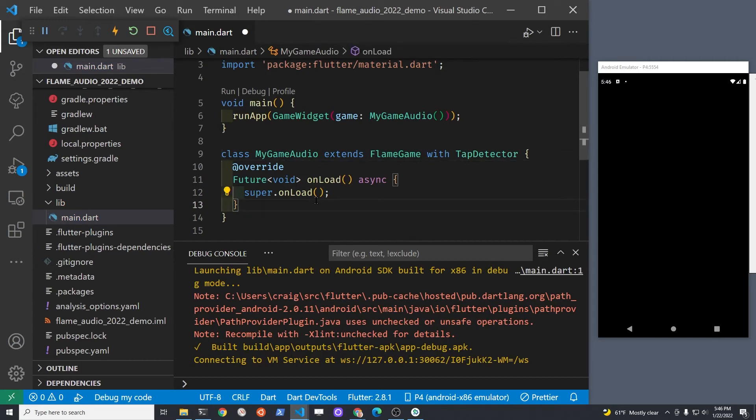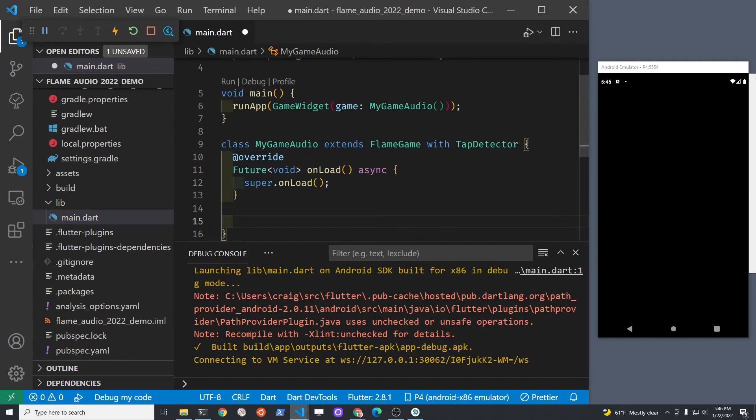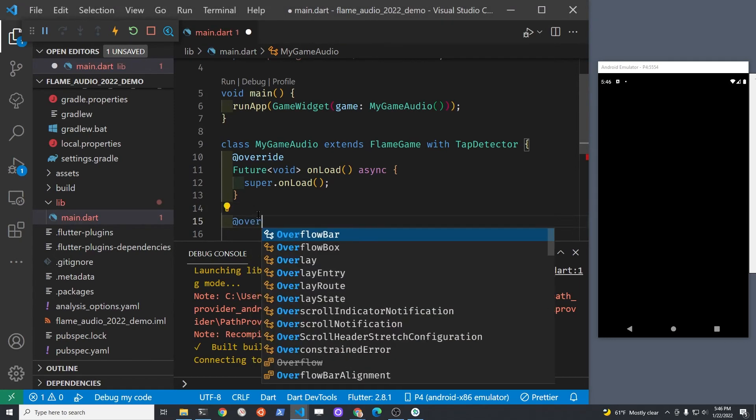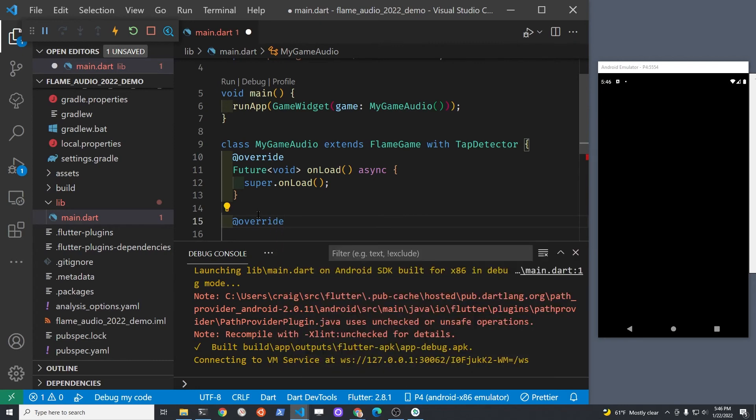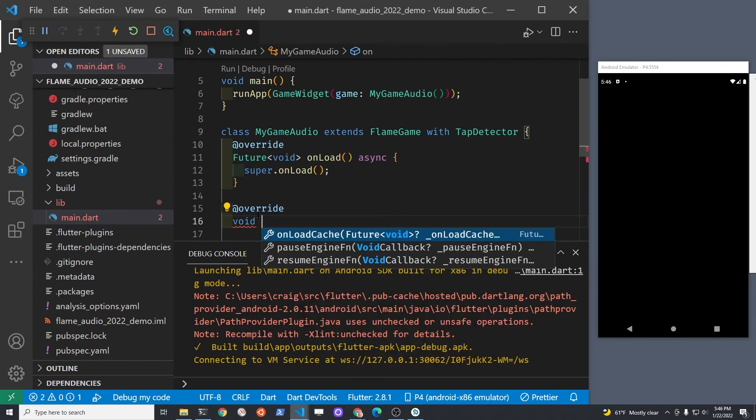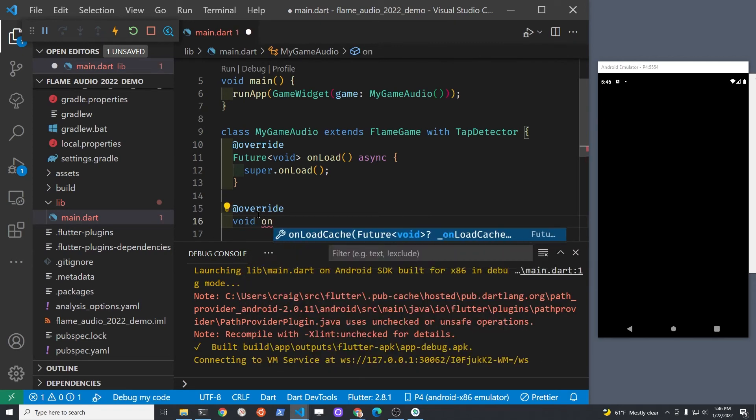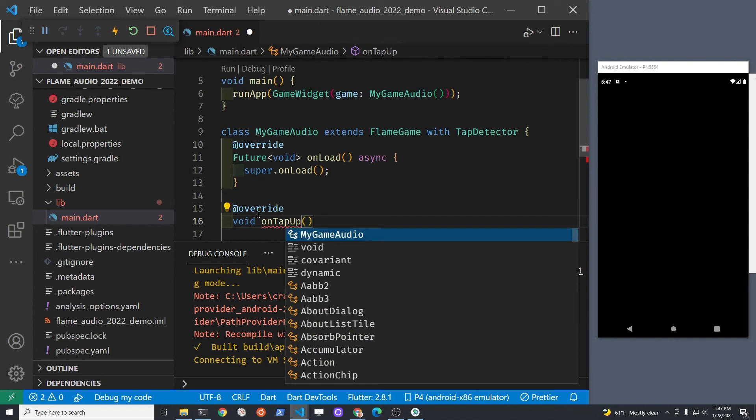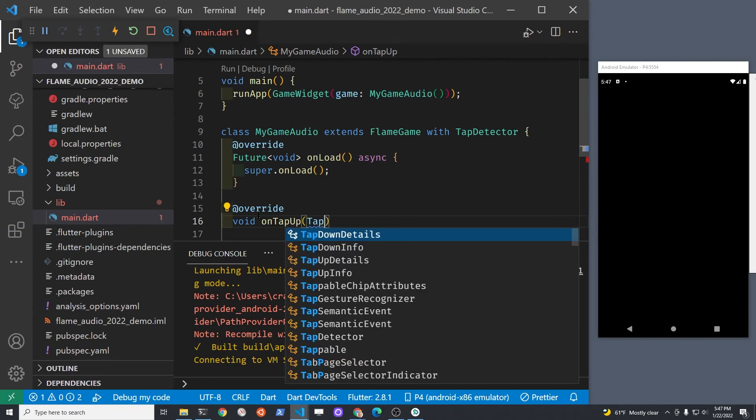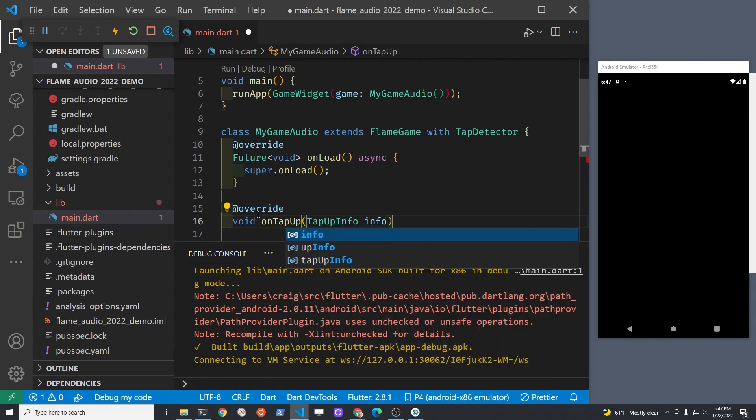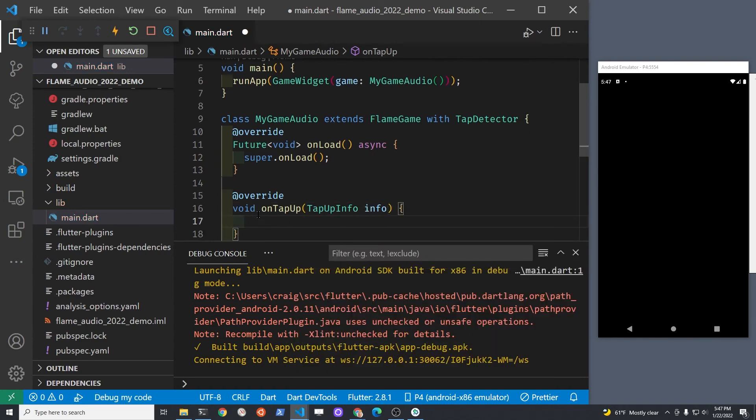We're going to use this mixin TapDetector on FlameGame so that we can detect the tap, and when you tap the screen, we're going to play the music. With that TapDetector mixin on FlameGame, we now have this void onTapUp which we're going to override. We can get the TapUpInfo, but we're not going to use it for this tutorial.